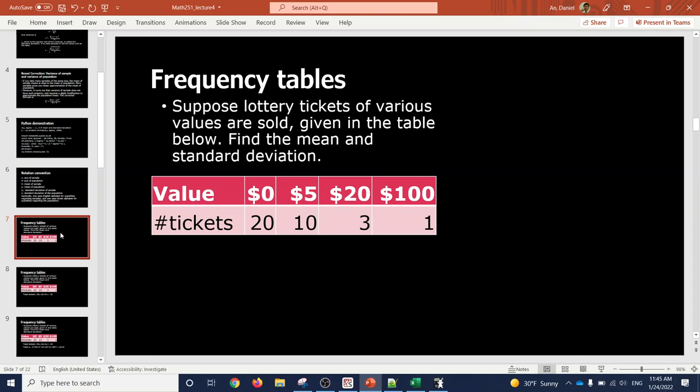Now let's do an exercise. Suppose lottery tickets of various values are sold — given the table below, find the mean and the standard deviation. There are 34 tickets total: it's like a raffle. You come in, they sell you a raffle for a certain number of dollars. It turns out 20 tickets have zero dollars, 10 have five dollars, 3 have twenty dollars, and one lucky winner gets one hundred dollars.